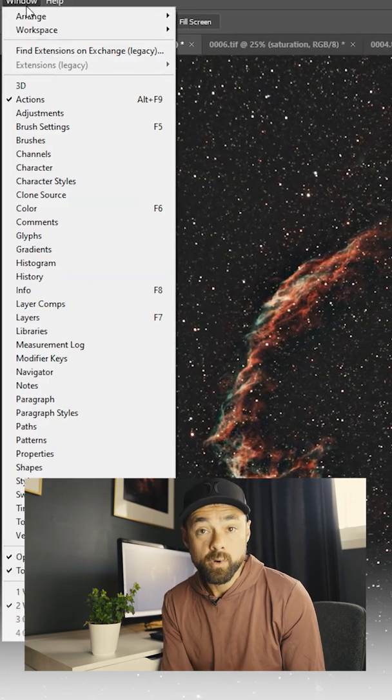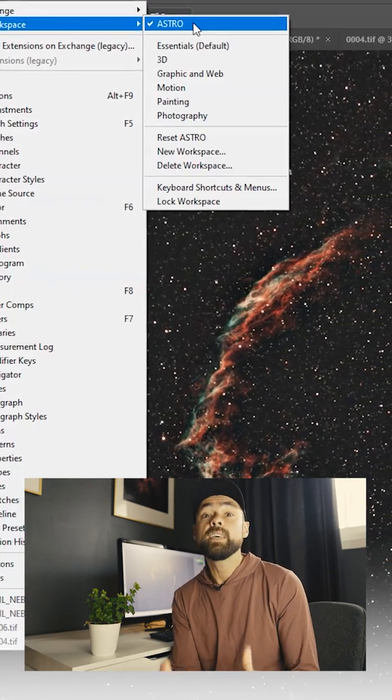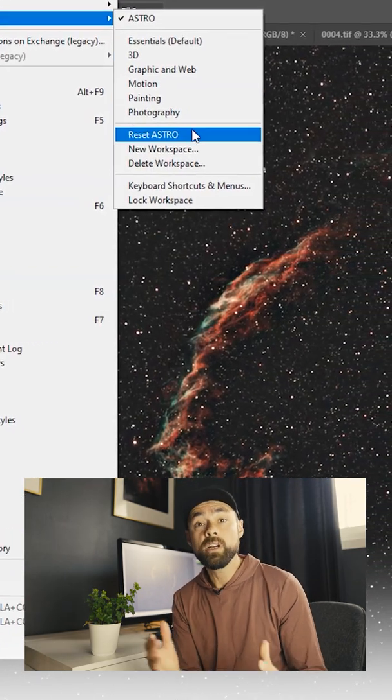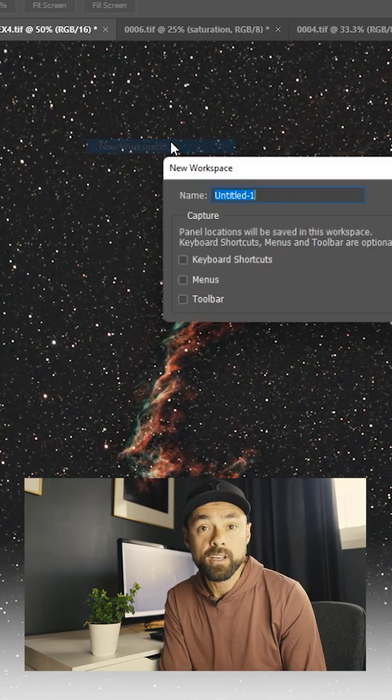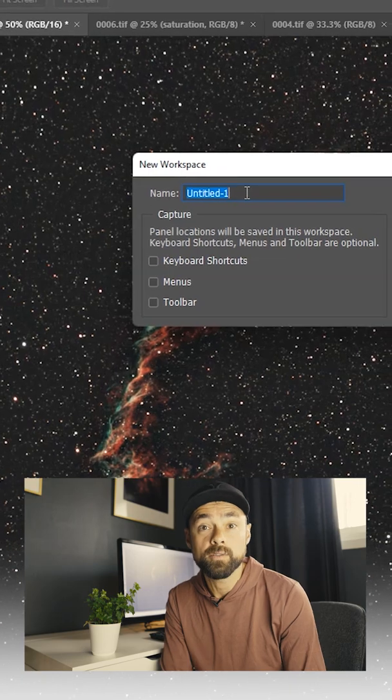When you're happy with this workspace you can save it and load it up anytime you're working on a new astrophoto.